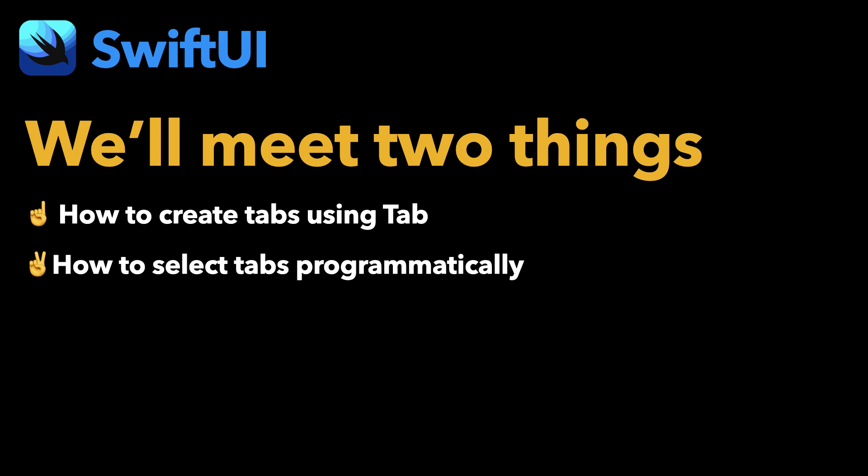There are of course more advancements made available to TabView, but we'll talk about them another time in order to keep this video short.